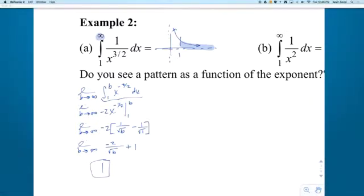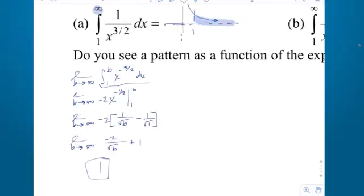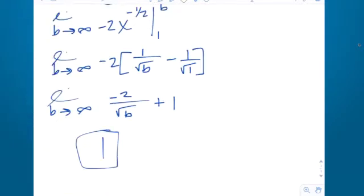When I was hurrying before lunch, I did something very improper. There's a proper way to lift a box and an improper way, and there's a proper way to distribute and an improper way. When I distributed the negative 2 to the first term, I failed to do so in the second term. So that should be a plus 2.